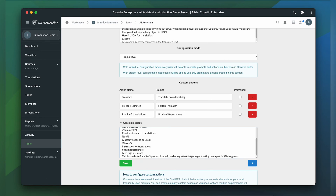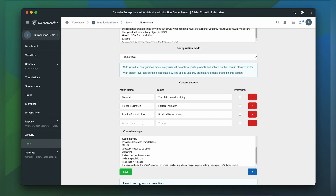You may have noticed a permanent column. Permanent actions are the ones that show up below every response. This is a quick way for you to request additional work from the machine for each response. You might have actions like make the translation shorter, rephrase, or make it SEO friendly.